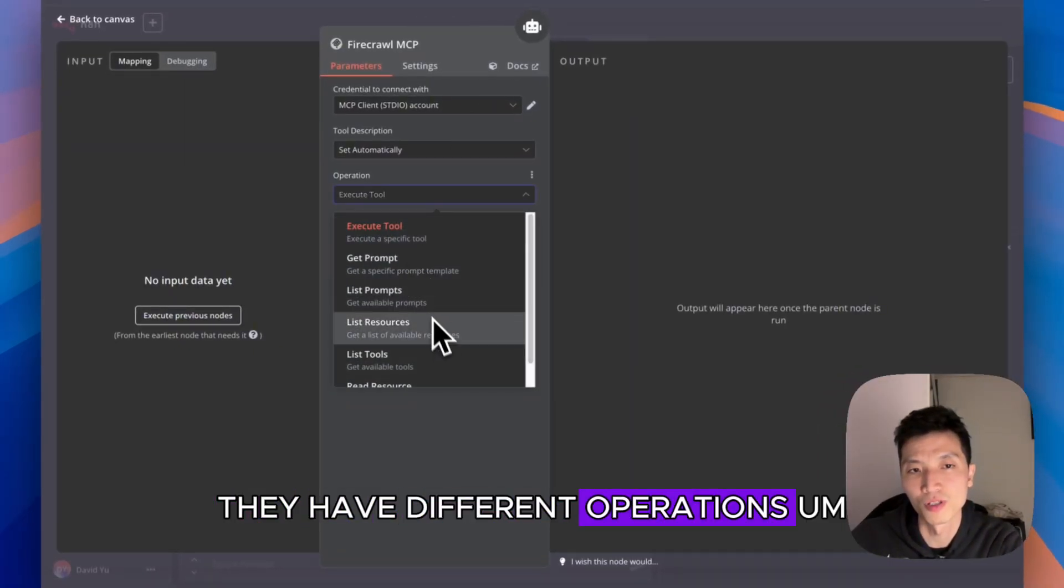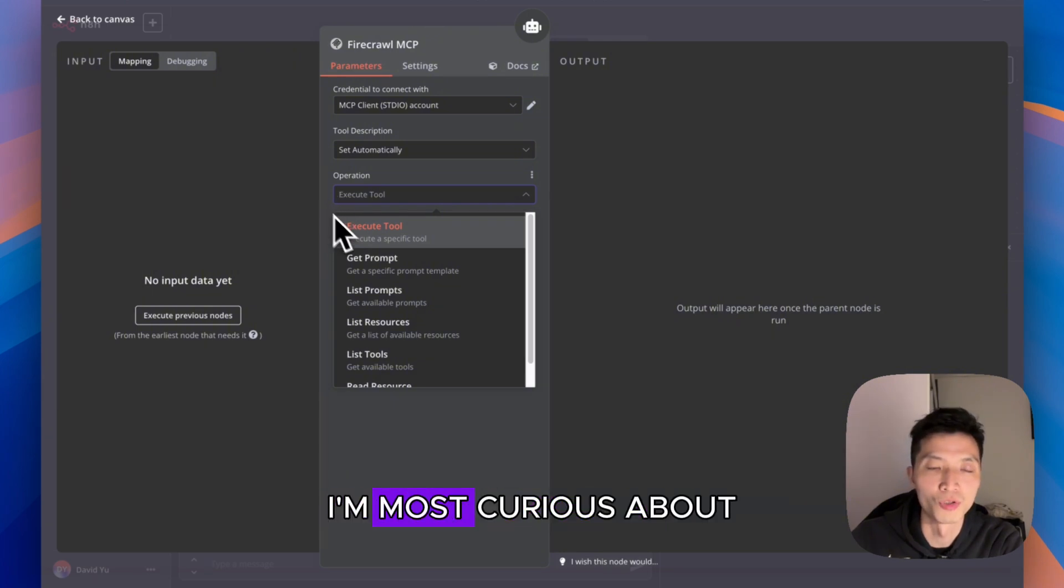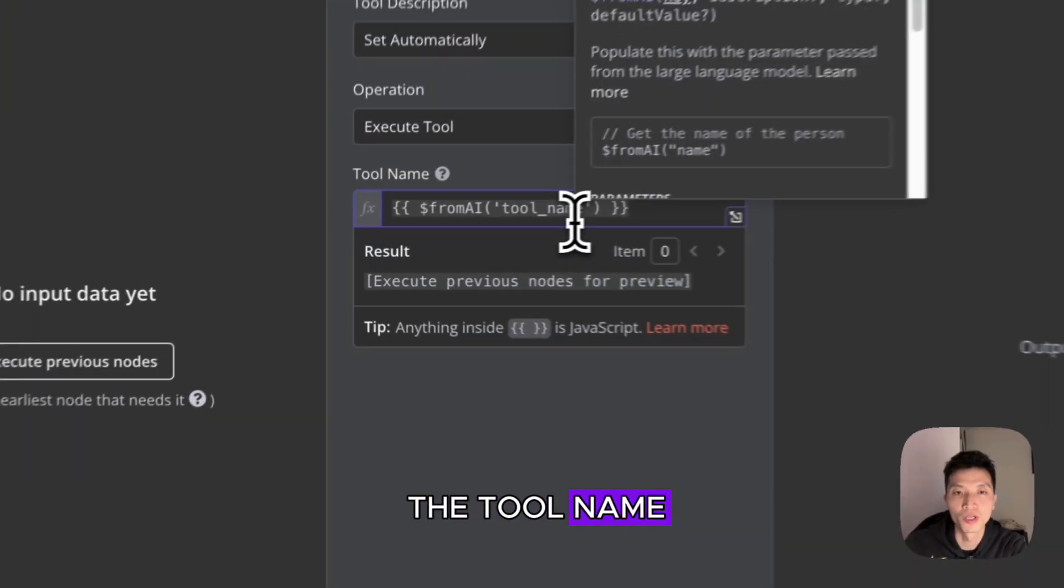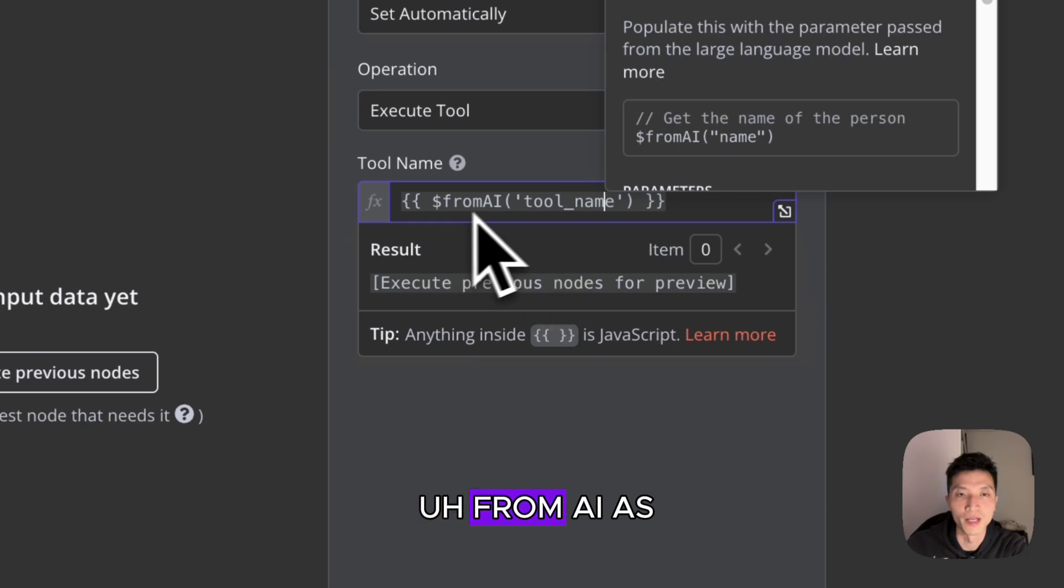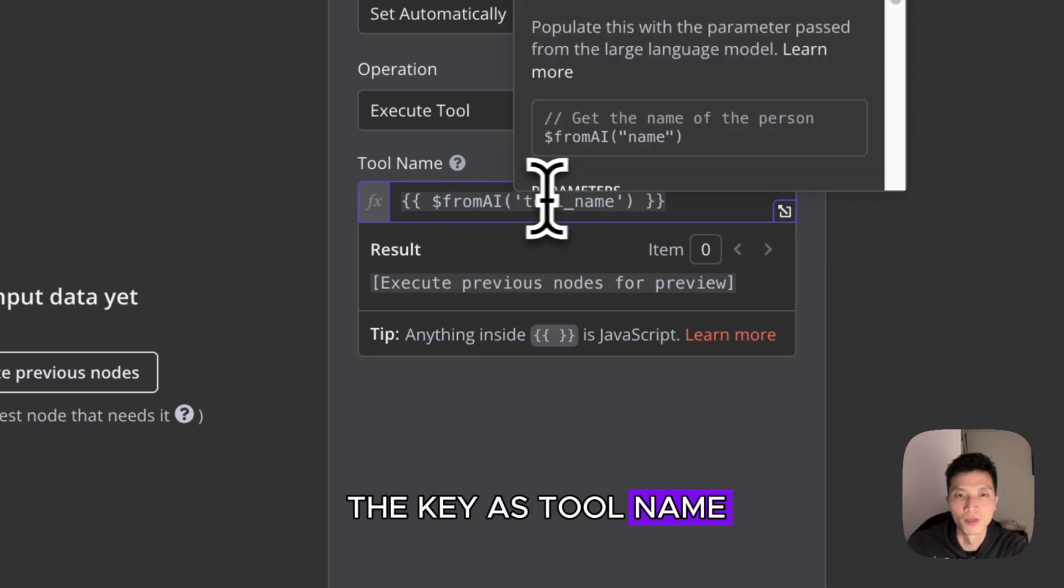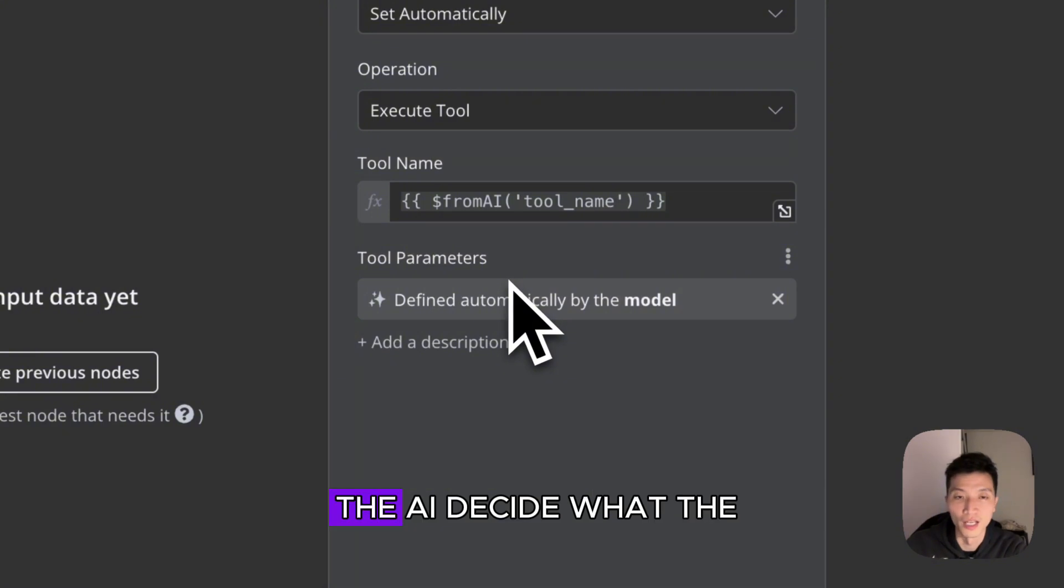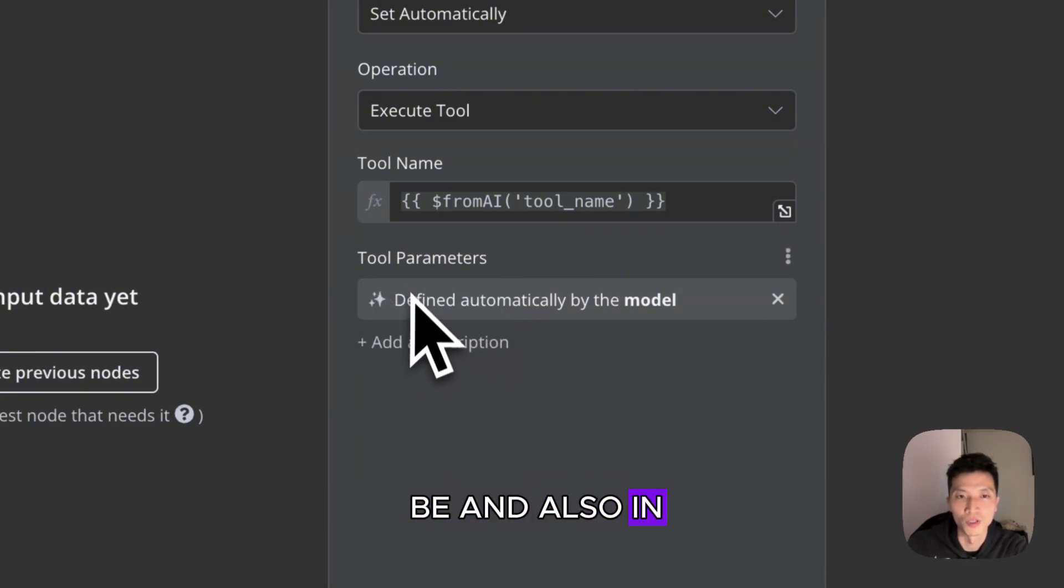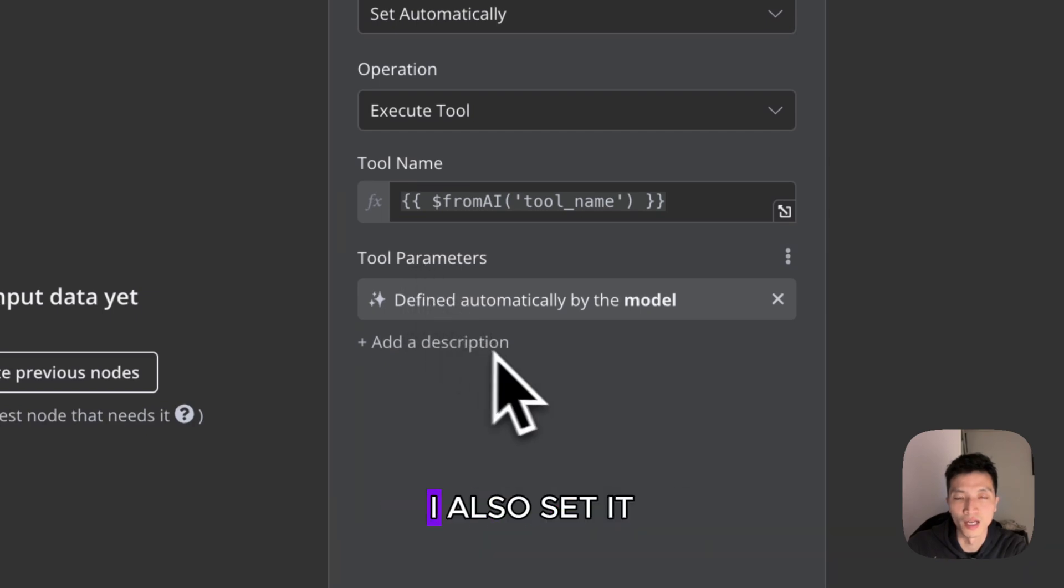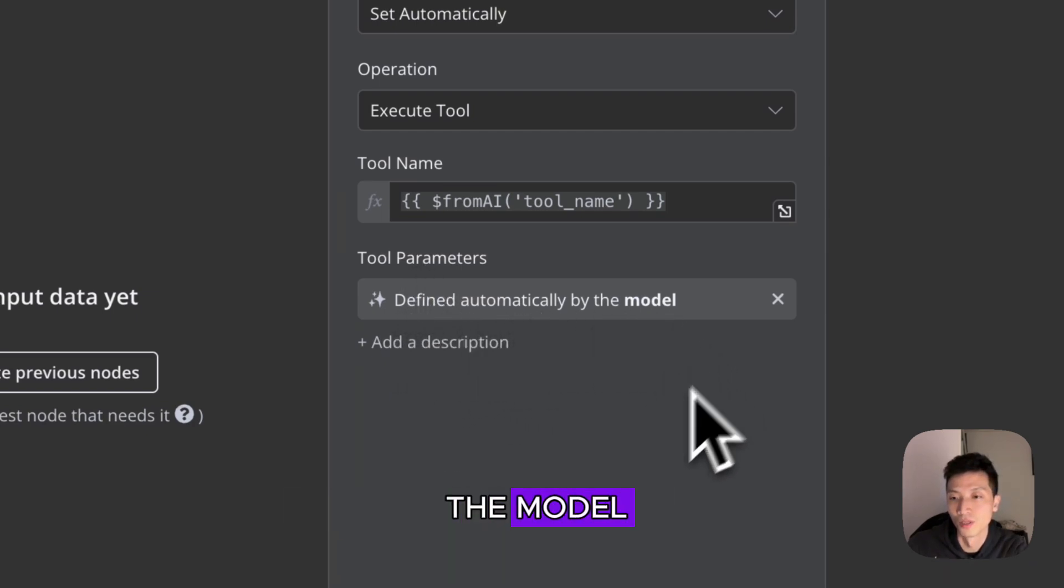When you go back in here, they have different operations. In Firecrawl, I'm most curious about the Execute Tools. In the Tool Name, I have this thing from AI with the key as tool_name. What this does is it lets the AI decide what the tool name should be. In Tool Parameters, I also set it to define automatically by the model.